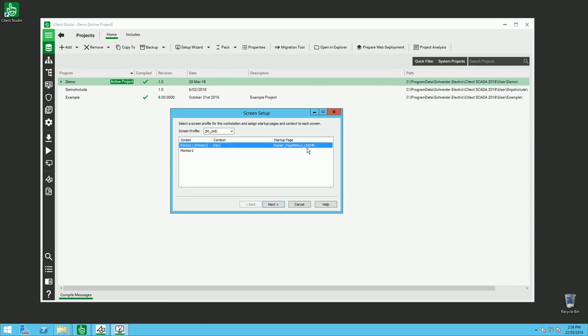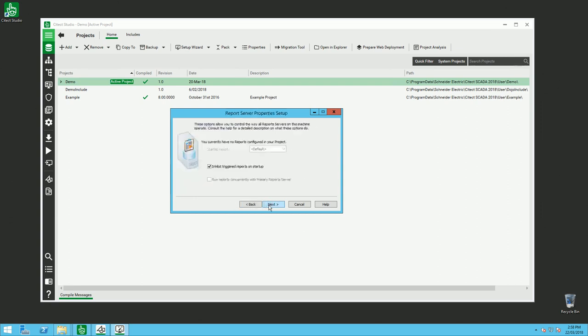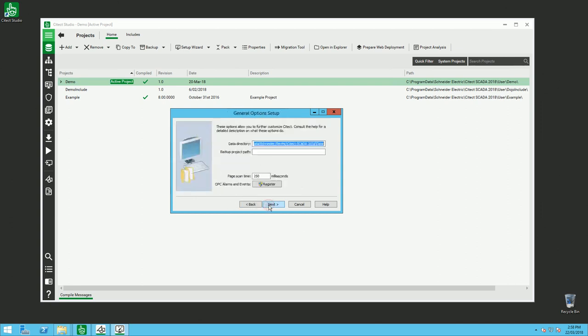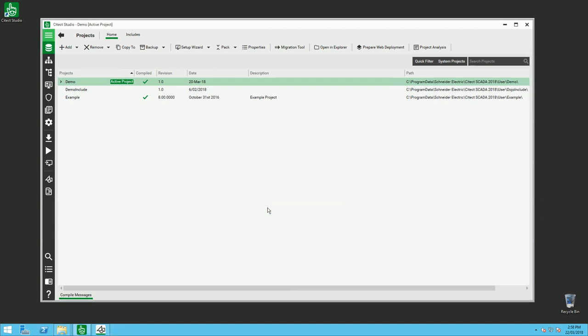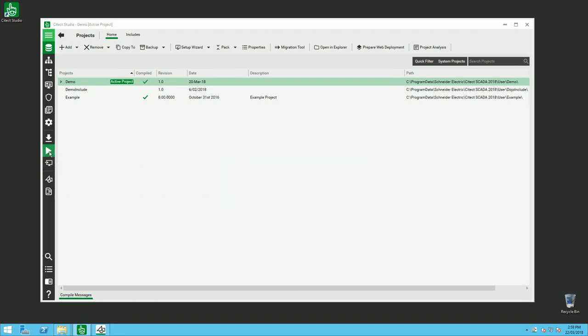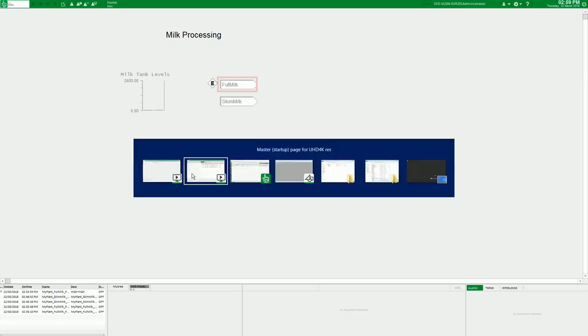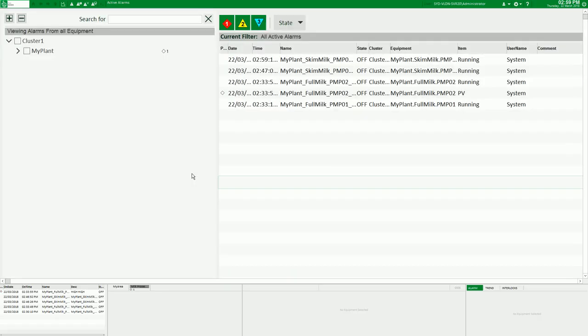In InduSoft Web Studio you need to use the master page menu. So here I'm using master page menu for 4K. And when I click start, automatically my screen will be attached to the proper screen. So here this is the home page on InduSoft Web Studio, and this is the default alarm page of my second monitor.